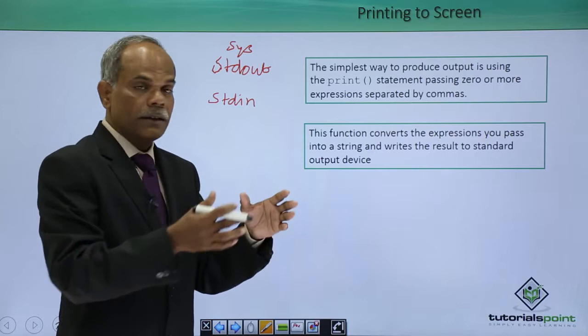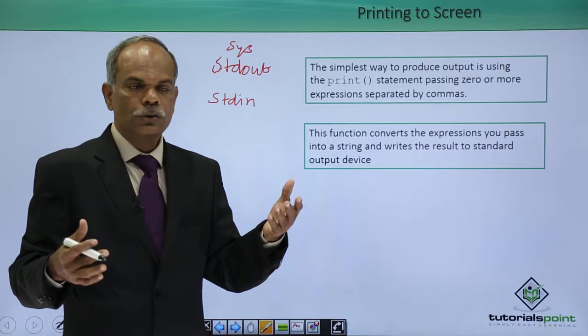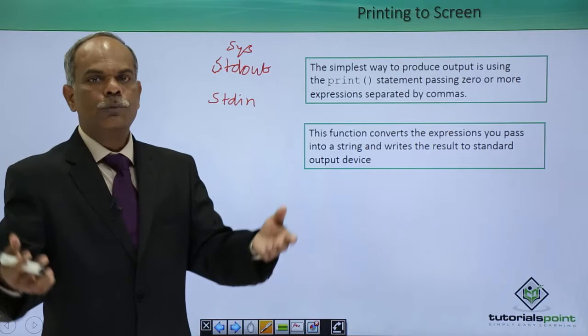I will demonstrate to you the different ways in which the print function is used by writing a Python script in front of you and verifying the output of that print function.